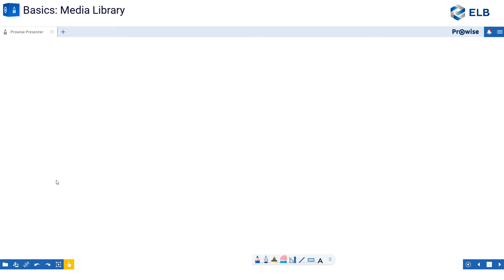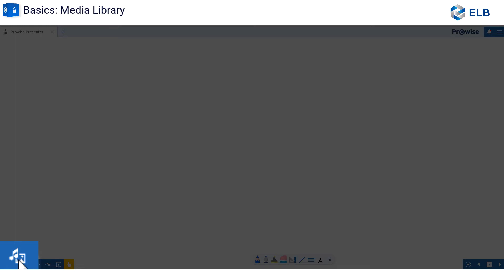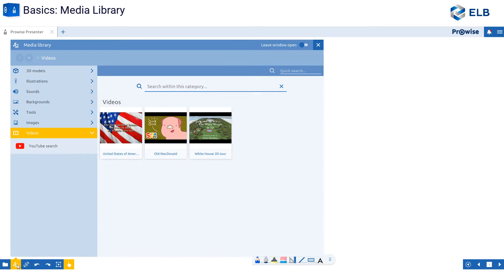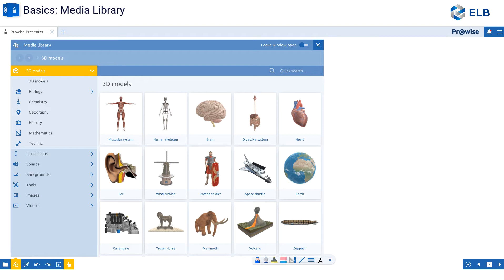ProWise Presenter has a lot of amazing tools and images. These tools and images can be found in the media library, which is found in the bottom left second icon of your screen. Once I open the media library, I can see the 3D modules.